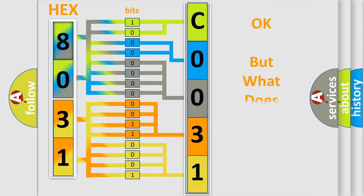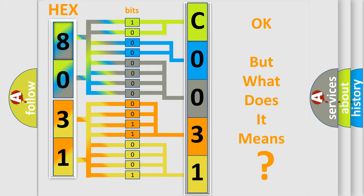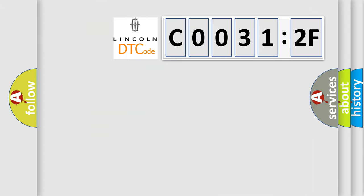The number itself does not make sense to us if we cannot assign information about what it actually expresses. So, what does the Diagnostic Trouble Code C00312F interpret specifically for Lincoln car manufacturer?